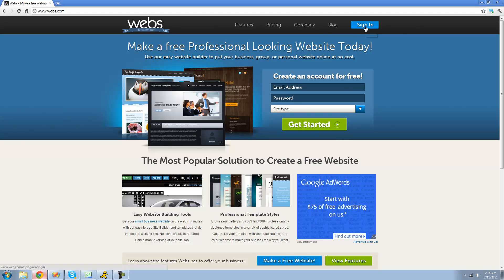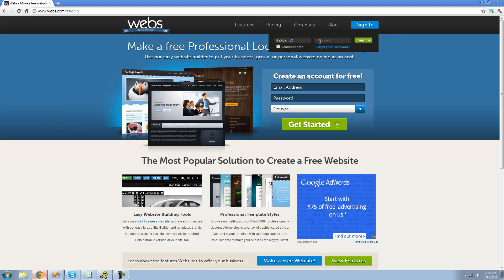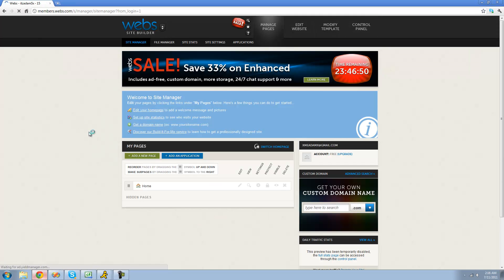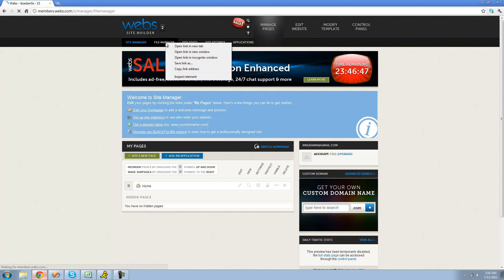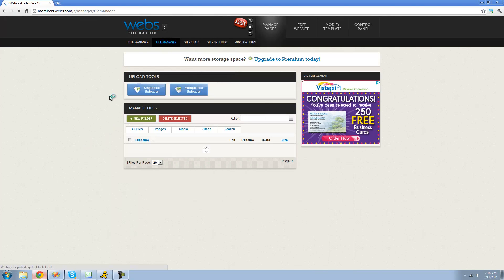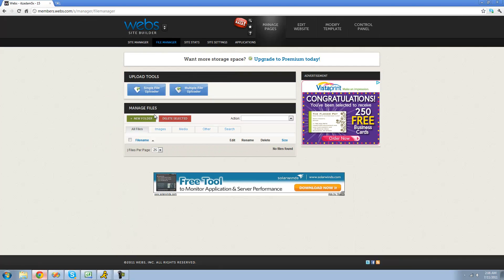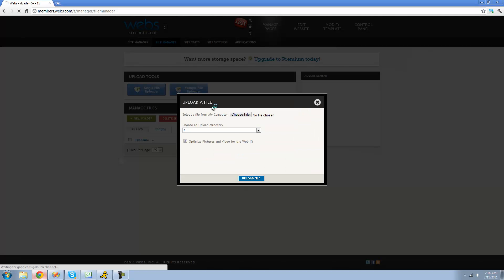Once you've all got your account set up, just sign in. I'm just going to sign in online. And once you're signed in, go over to File Manager right here. And then select Single File Uploader.